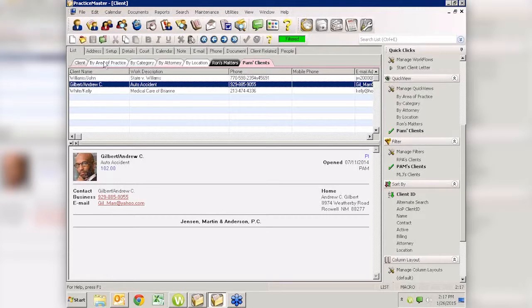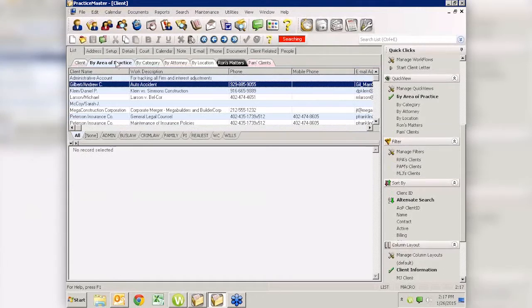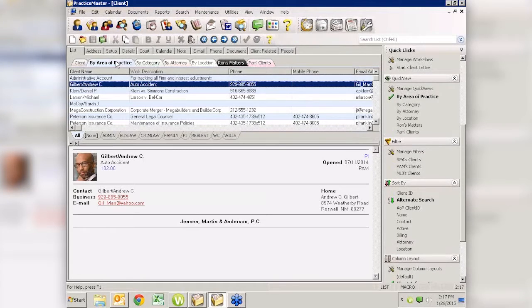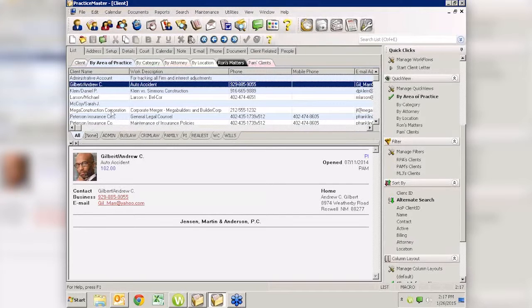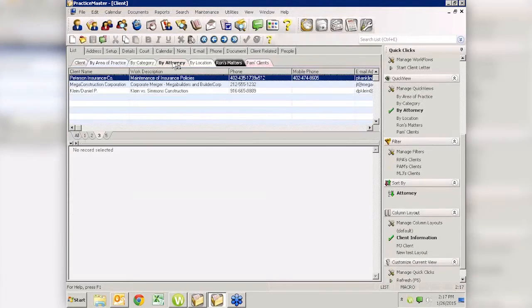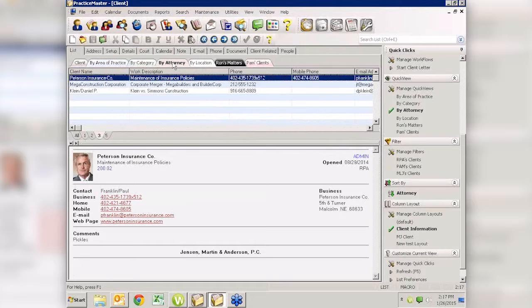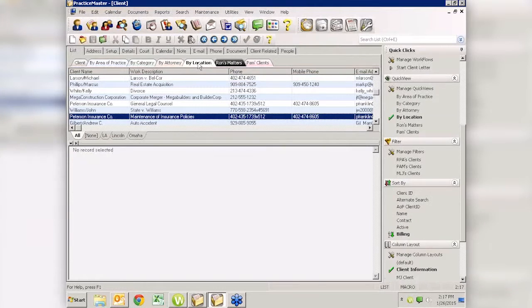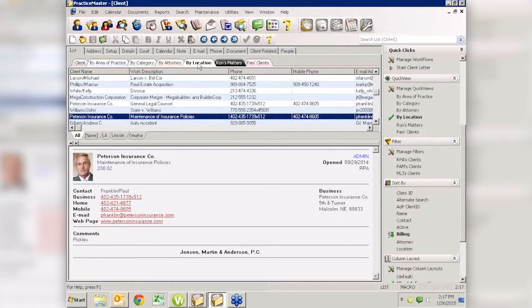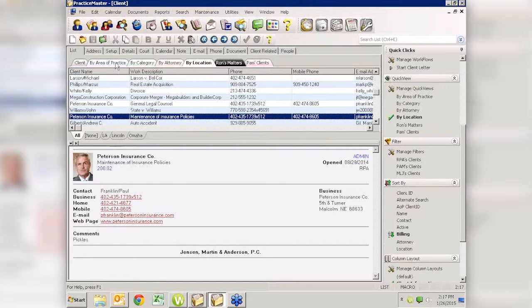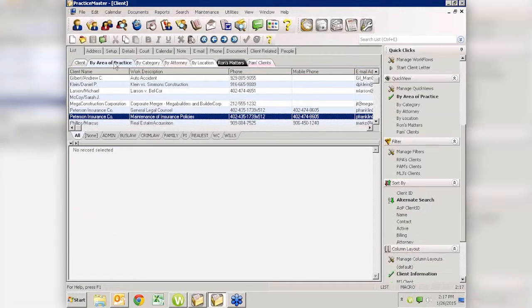Now that's a very simple quick view. There are more sophisticated ones. For instance, we have them here by area of practice. And they have something we call smart tabs. We have the same thing if we look by category or by attorney, by location. In our sample data, I think we have L.A., Lincoln, and Omaha. Wow, this is a multi-city firm. So if we go back to, let's say, by area of practice, what we're getting down here are smart tabs.